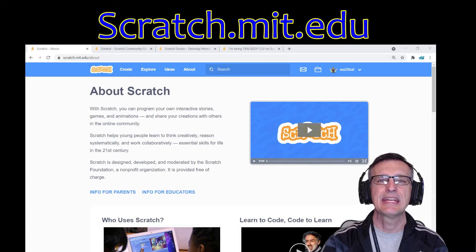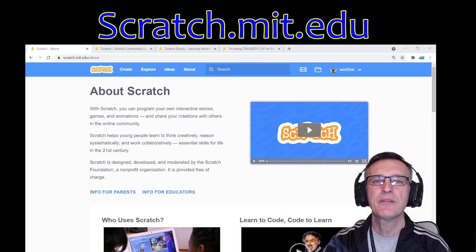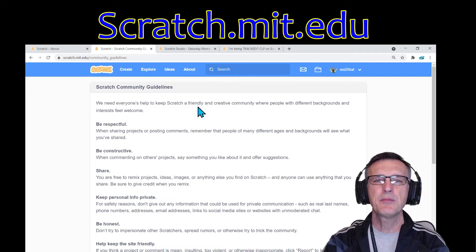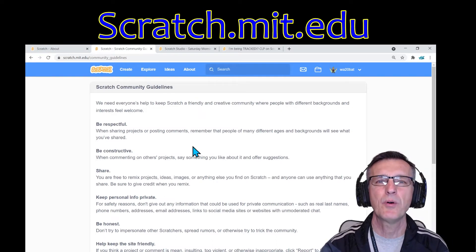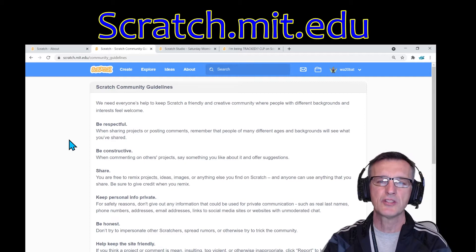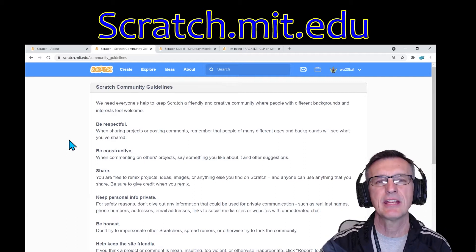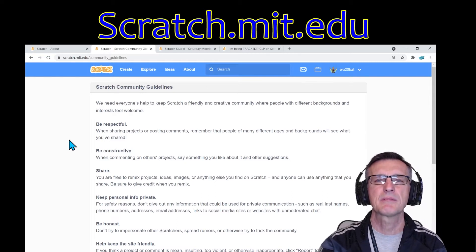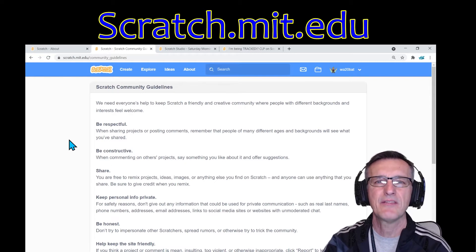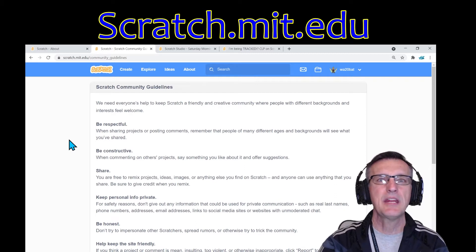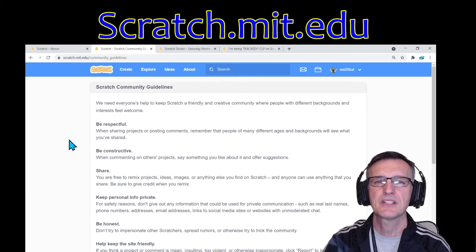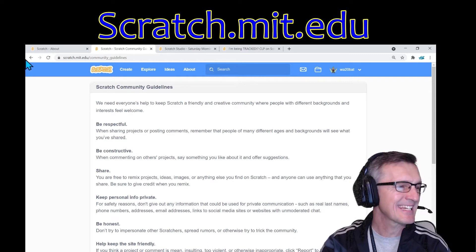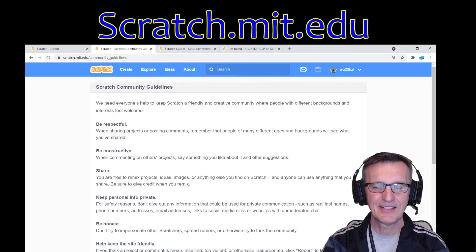Previous episodes are available on YouTube so you can catch up if you'd like. I'd love to have you join us. The community guidelines are something I always like to point out — remember to be respectful and constructive. We're going to be sharing, and never share your private information that identifies you on any platform. Be honest and of course friendly — that's the key.